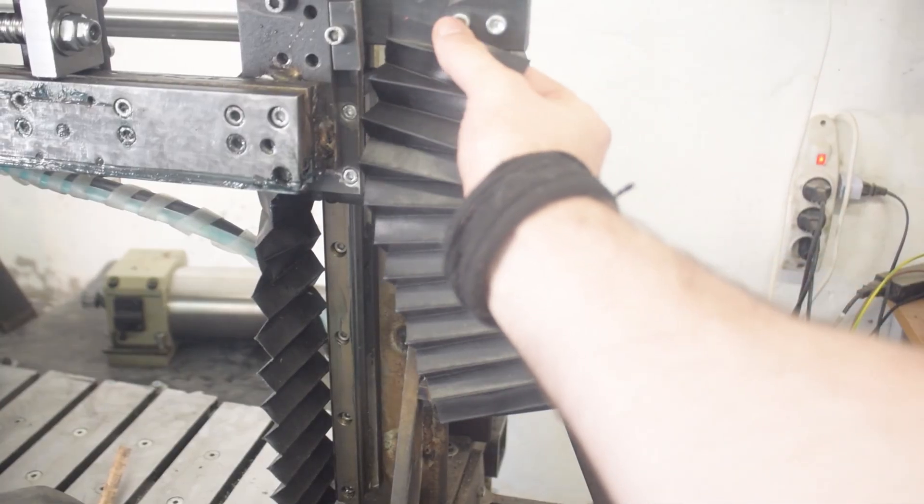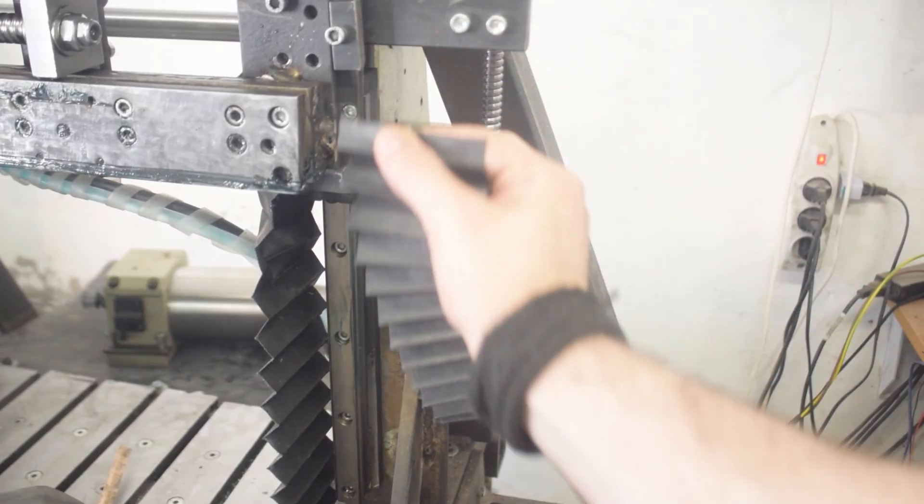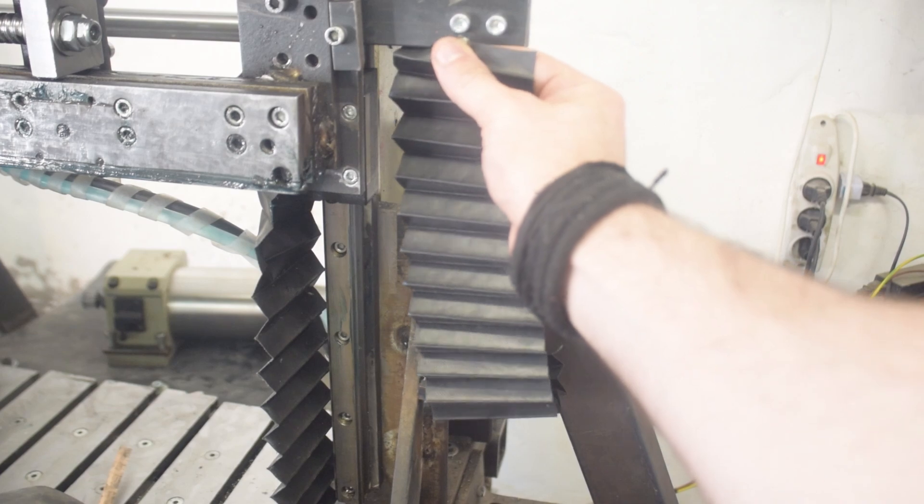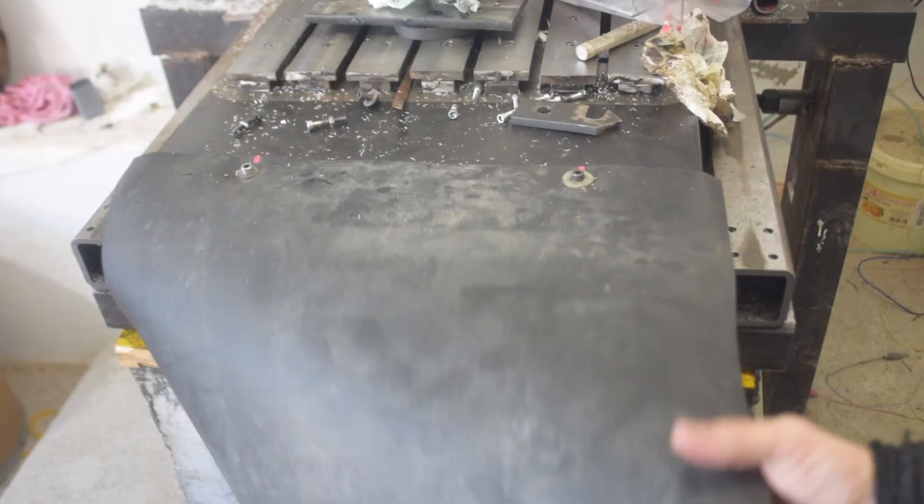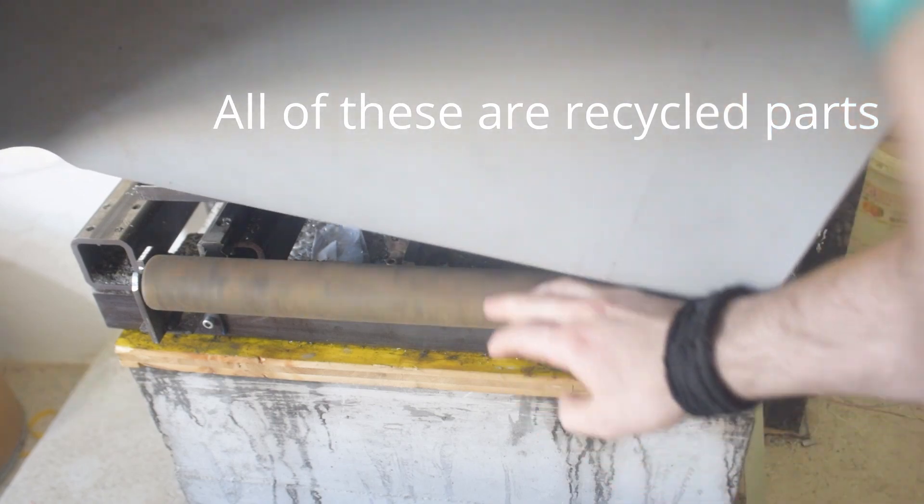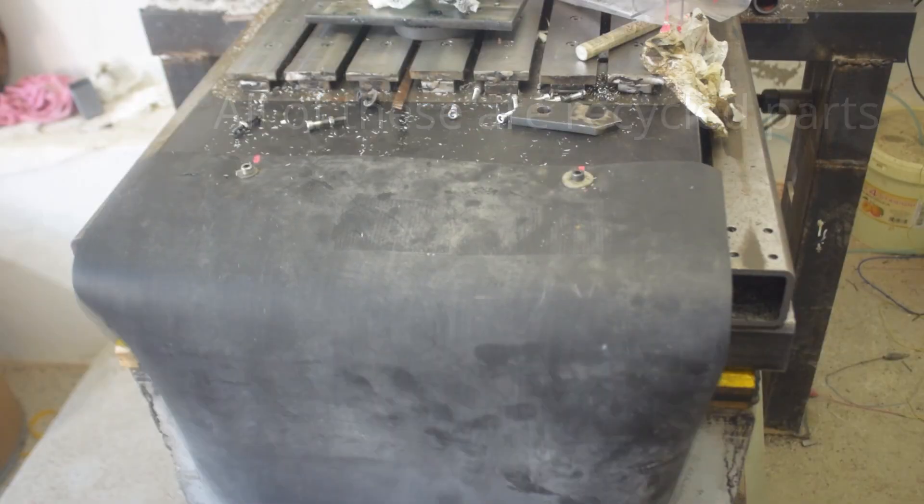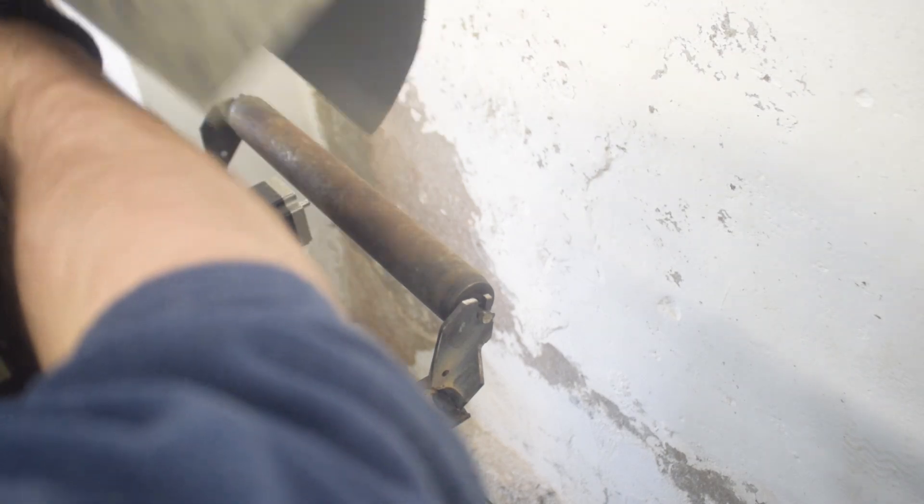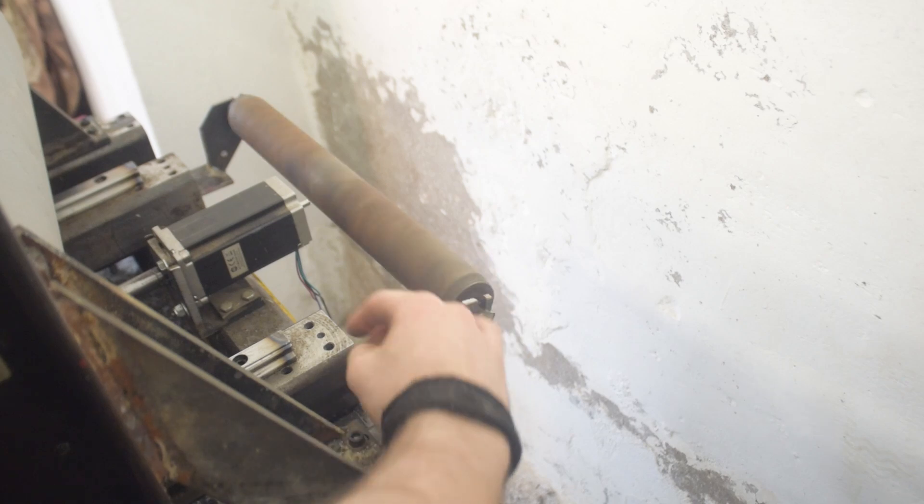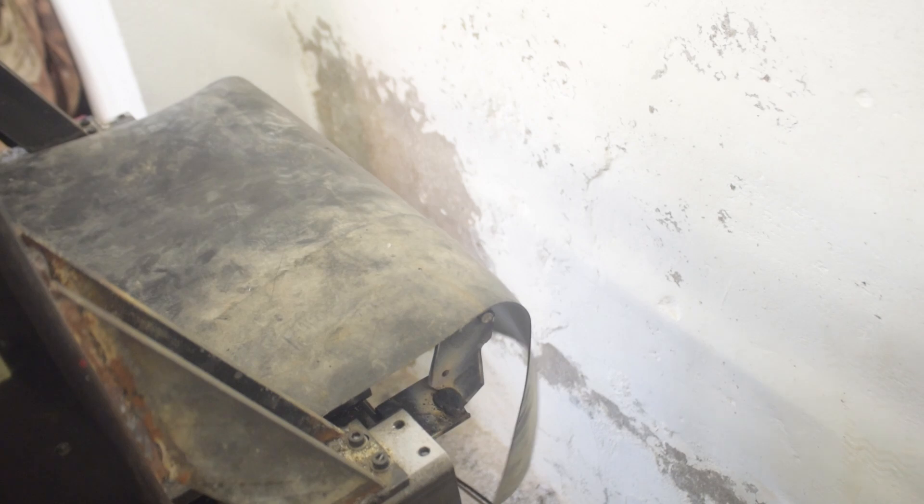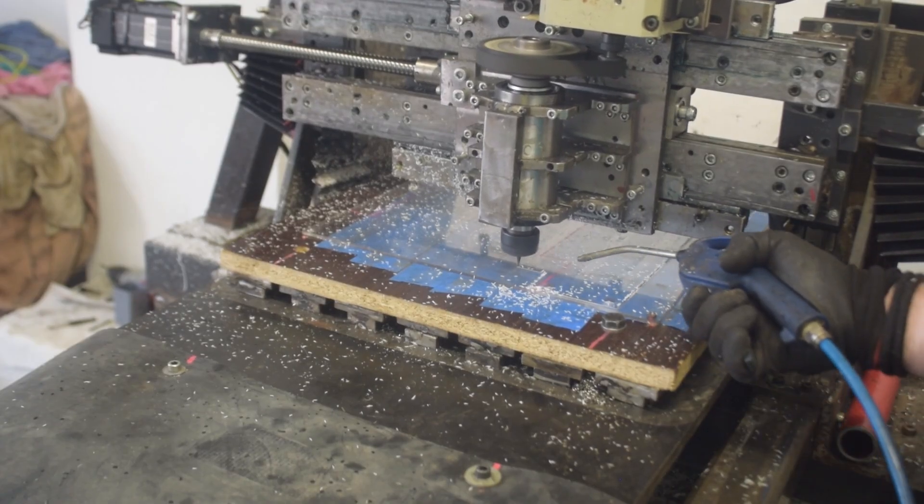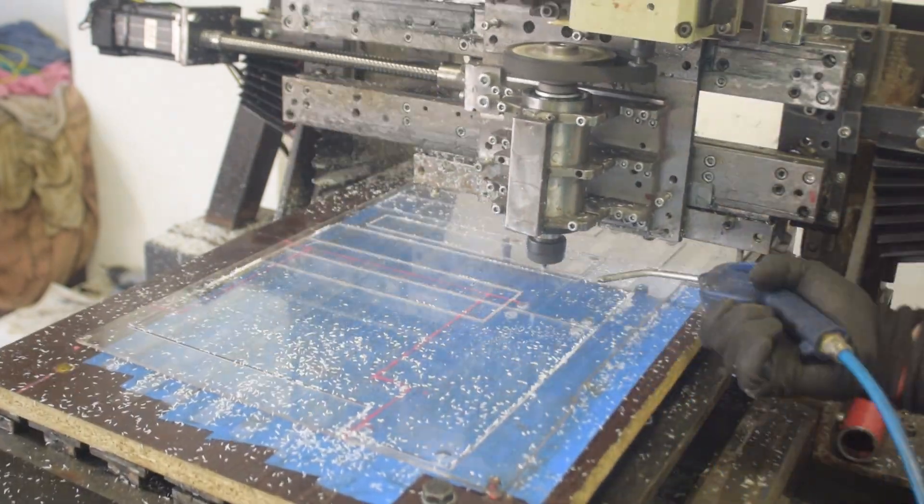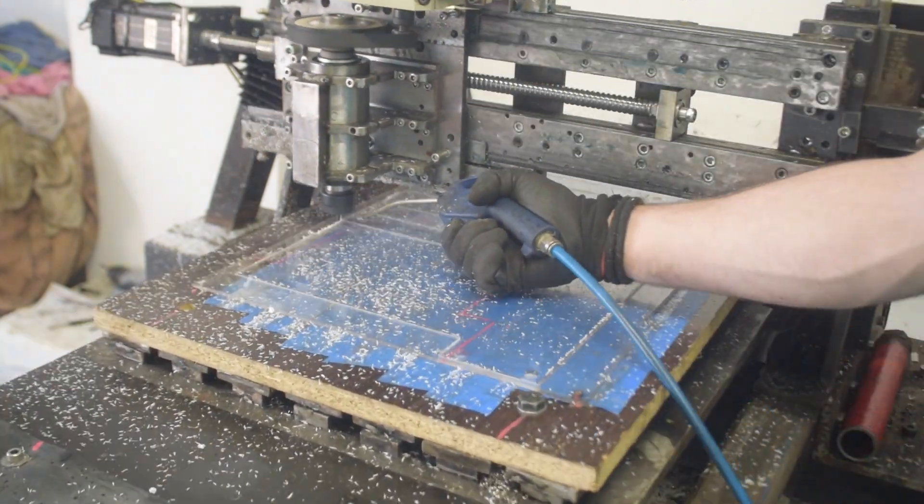I also managed to add some cover for the rails as well.